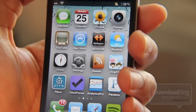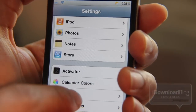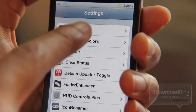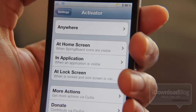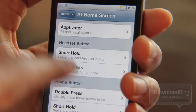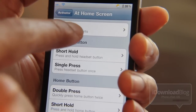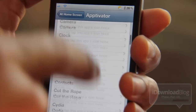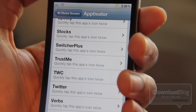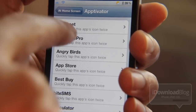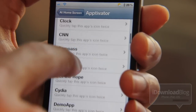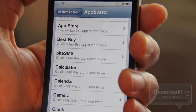So let me give you a quick example of how this works. Let me open up the settings app. There is no dedicated settings panel for Aptivator, but you'll notice it in Activator. Open up Activator and then select 'At Home Screen,' because all your app icons are on your home screen, and then you'll notice this Aptivator option. So you can assign activator actions directly to an app — you can see here where it says 'quickly tap this app icon twice.'